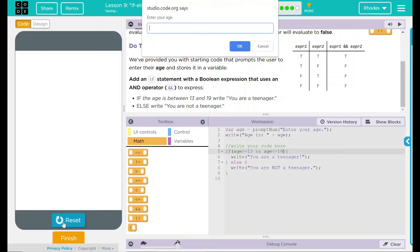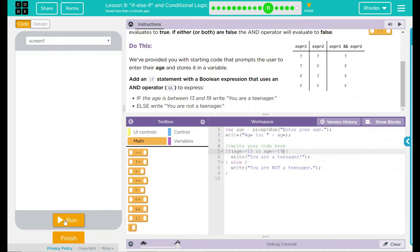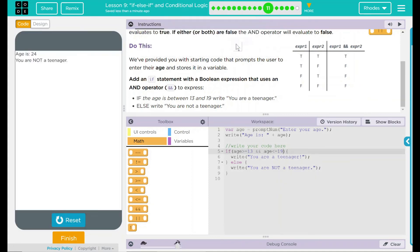Run. Our box pops up. Let's do the easy one, 15. Okay, you're a teenager. Reset, run. Let's enter my age, 24. Okay, I am not a teenager.